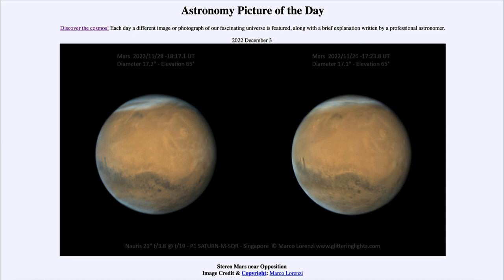So that was our picture of the day for December 3rd of 2022, titled Stereo Mars Near Opposition. We'll be back again tomorrow for the next picture, previewed to be Powers of 10. Until then, have a great day everyone, and I will see you in class.